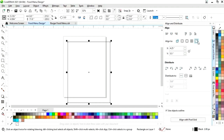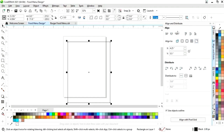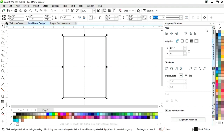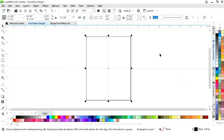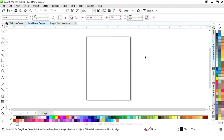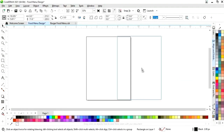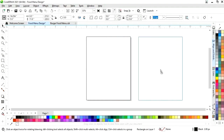First we will click on specified point, then align center horizontally and align center vertically. Now we will select this rectangle and we will make a copy by drag and right click.